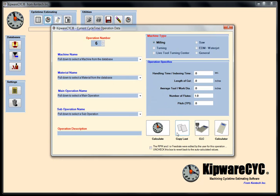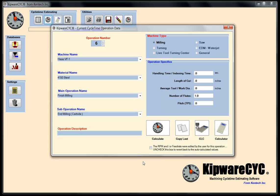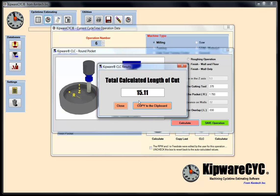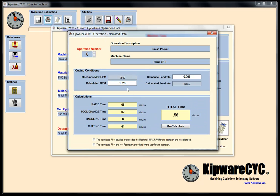Operation number six: copy the last, this time finish milling using my carbide end mill. Operation description is finish pocket. For the length of cut, I didn't close my CLC screen so I have all my information. I'll do the finish wall and floor — changing my cutter diameter to 0.375, using a 0.750 end mill. Calculating gives 15.11 as my length of cut to finish the bottom and walls of the pocket. Back to the form: 15.11, average tool diameter 0.750, four flute end mill. Calculate — 15.28 RPM, about 36 inches a minute, 0.56 to finish up that pocket.